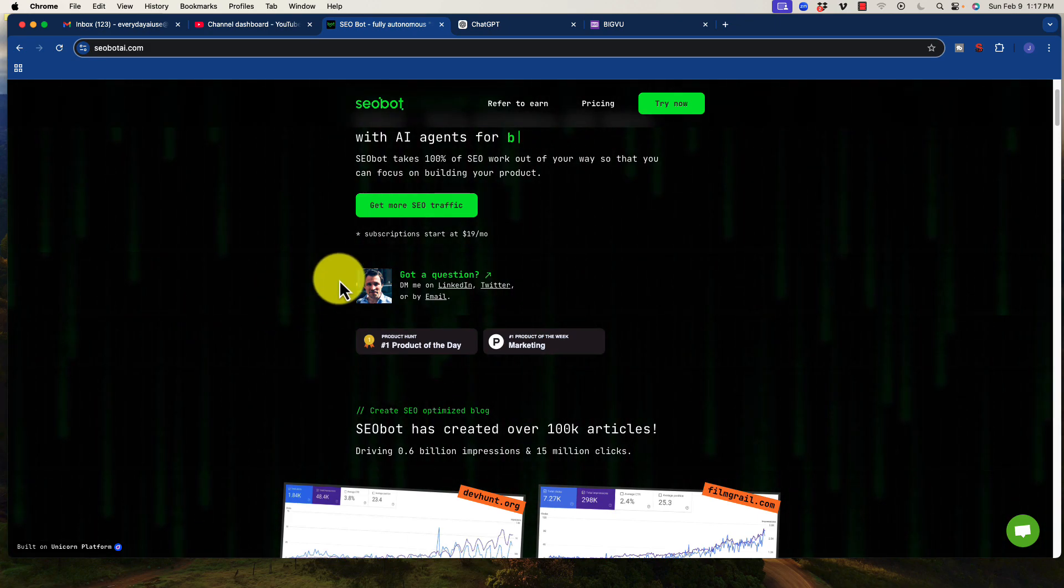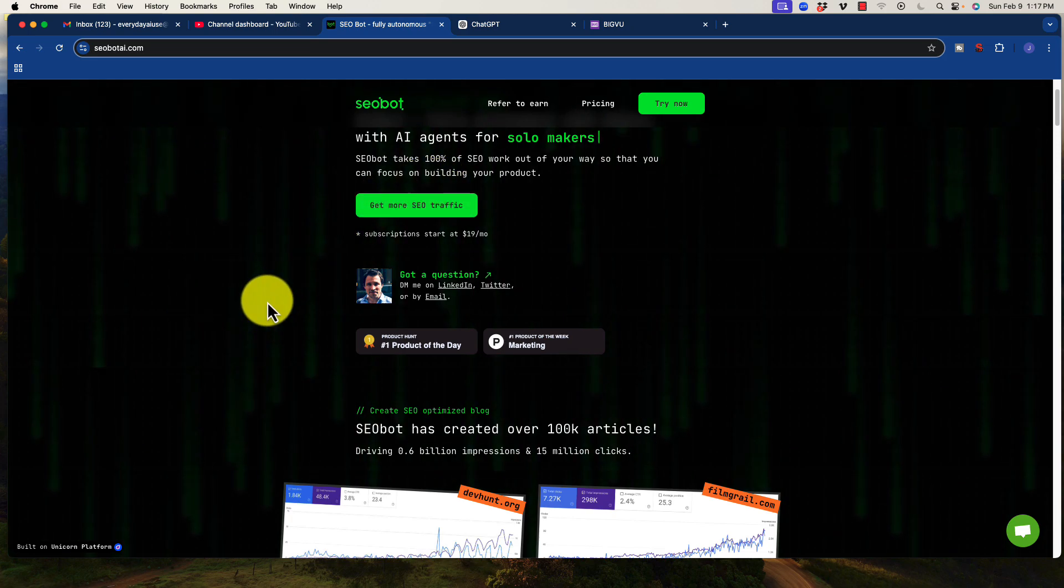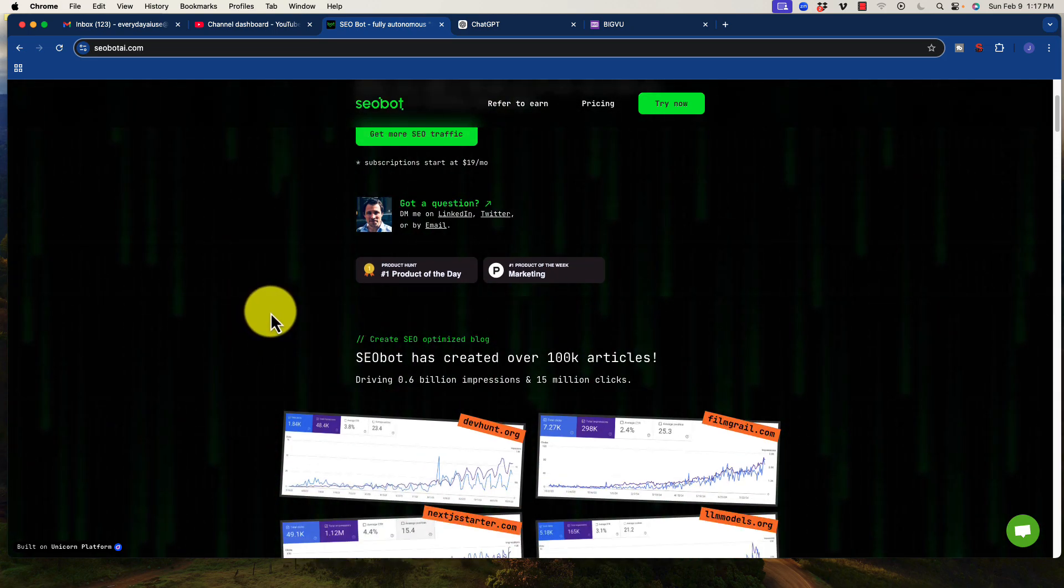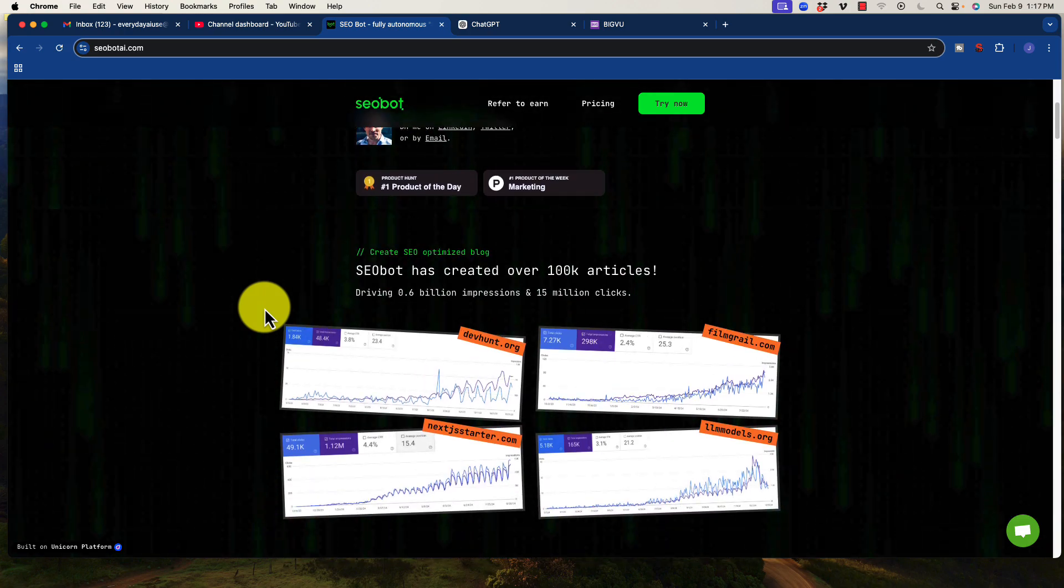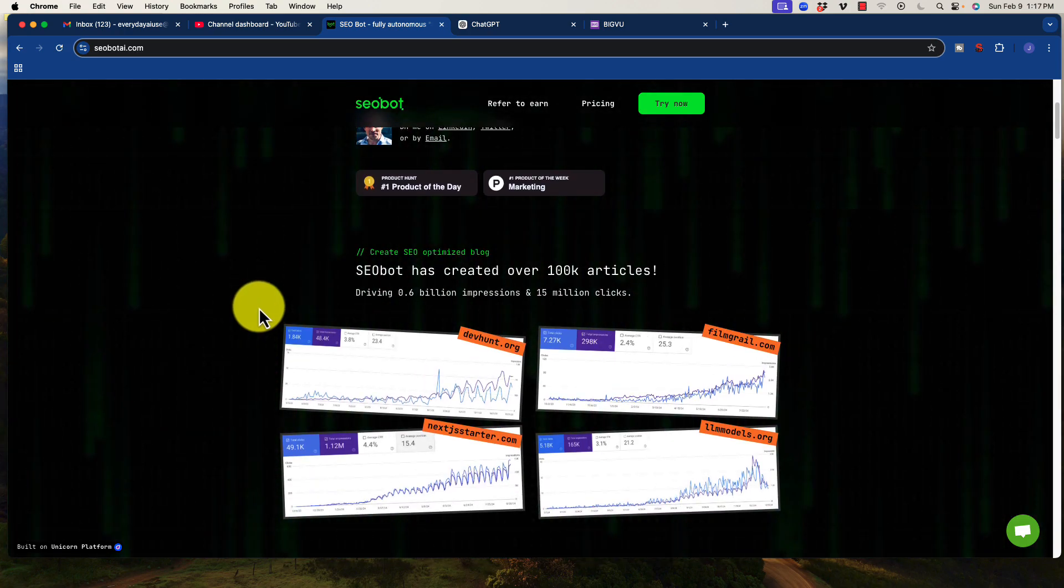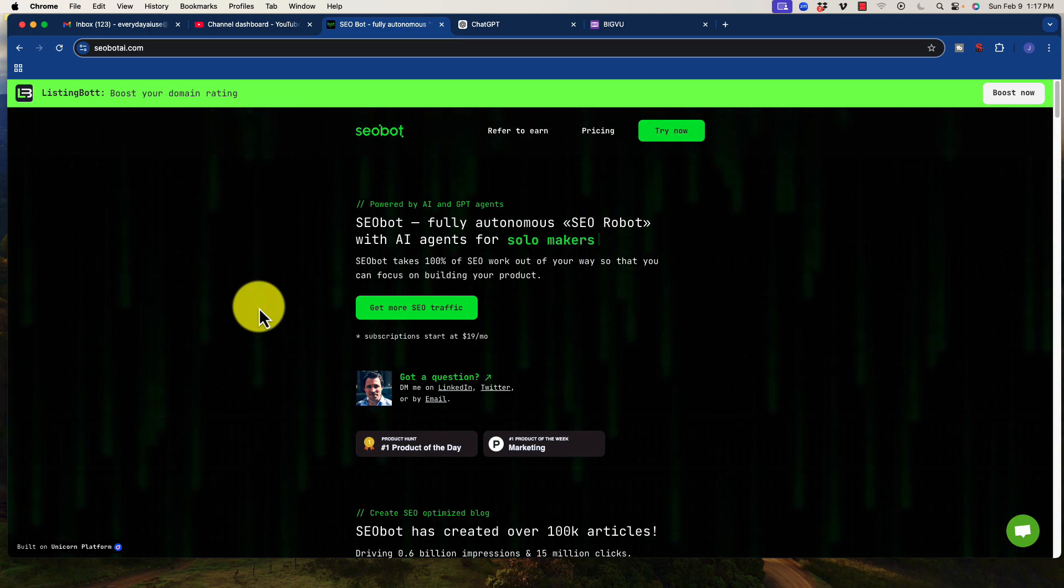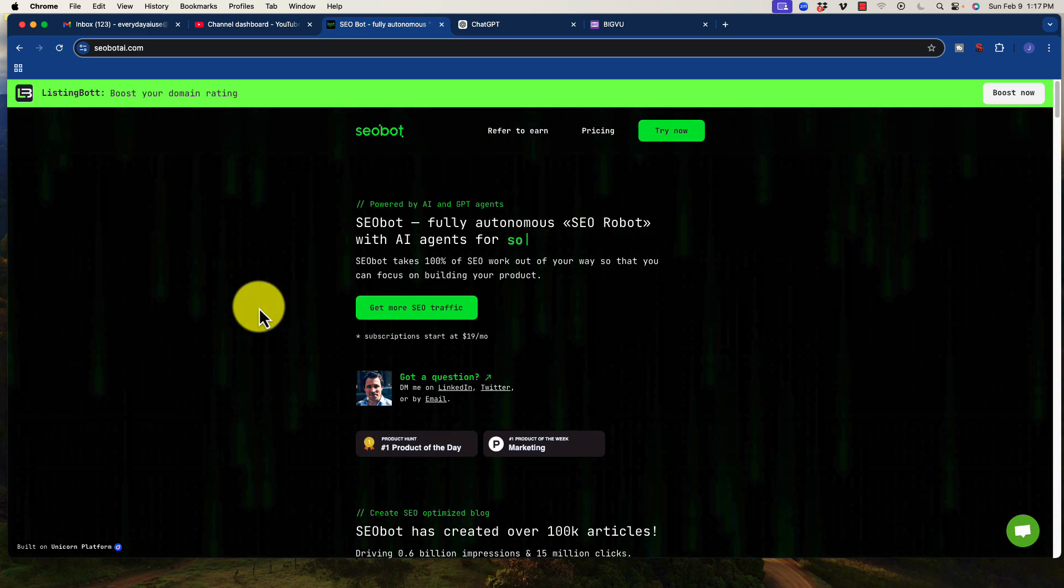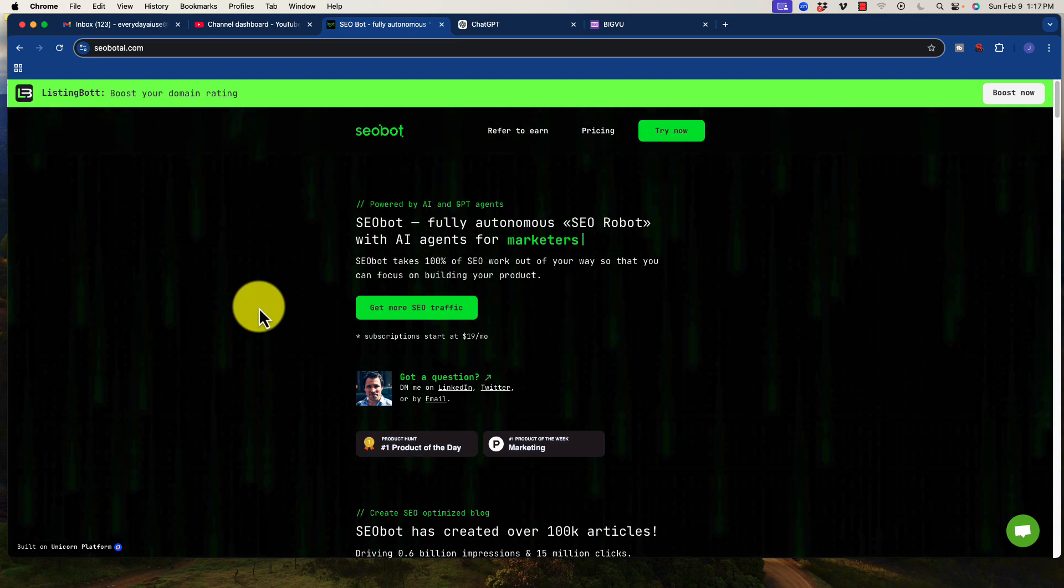And what John had designed this for was essentially for somebody who was creating a SaaS tool to be able to create content on autopilot. Now, I went into this quite skeptically, but as I ran it on my site, I was heavily impressed at the quality of the content.